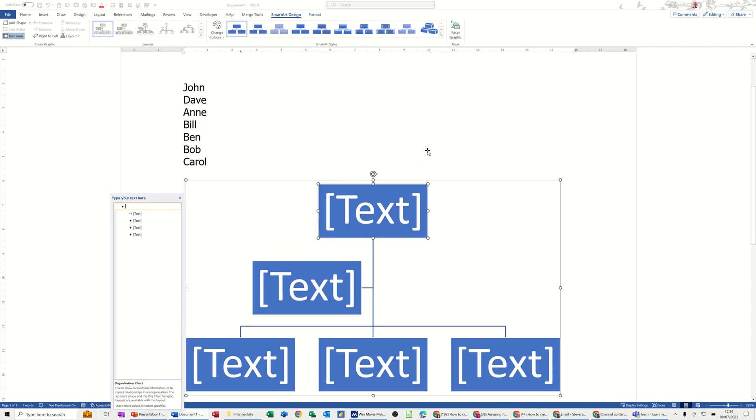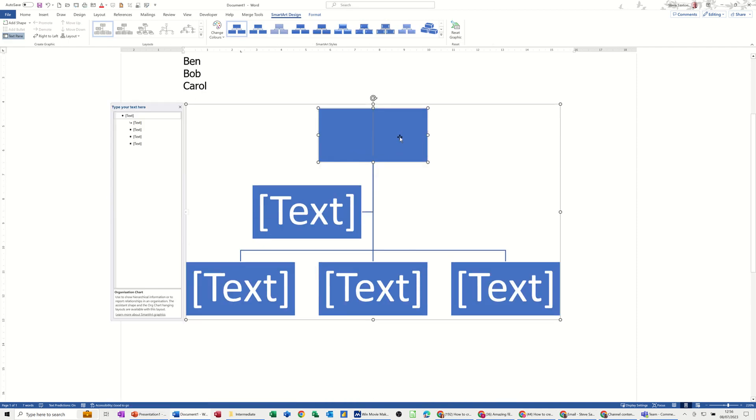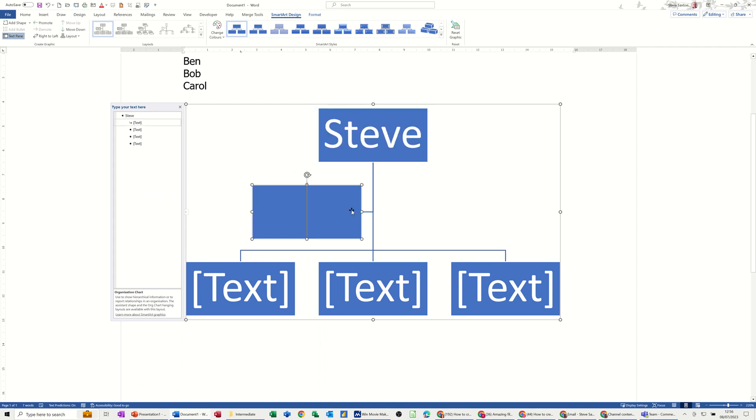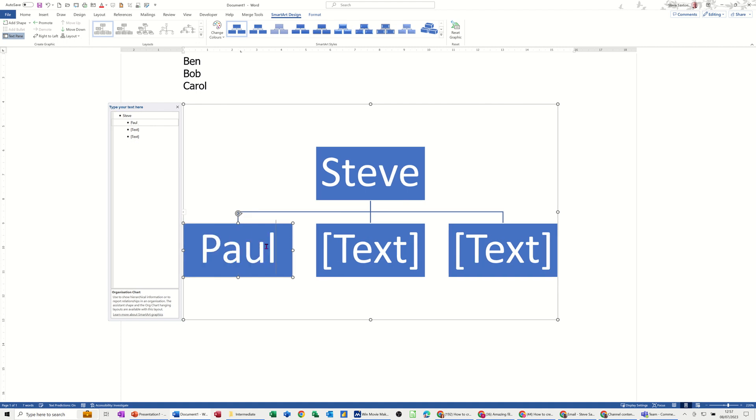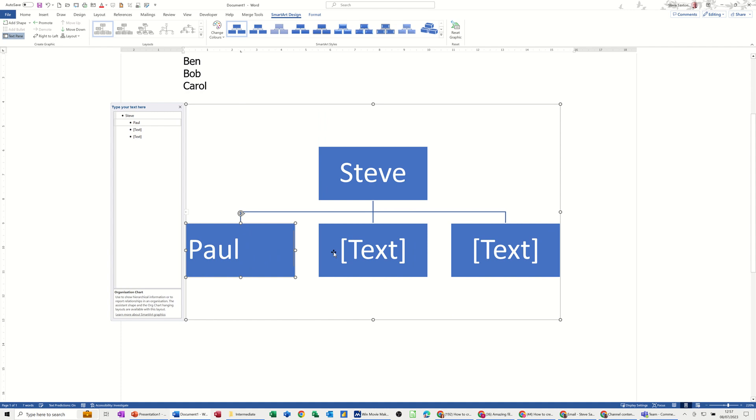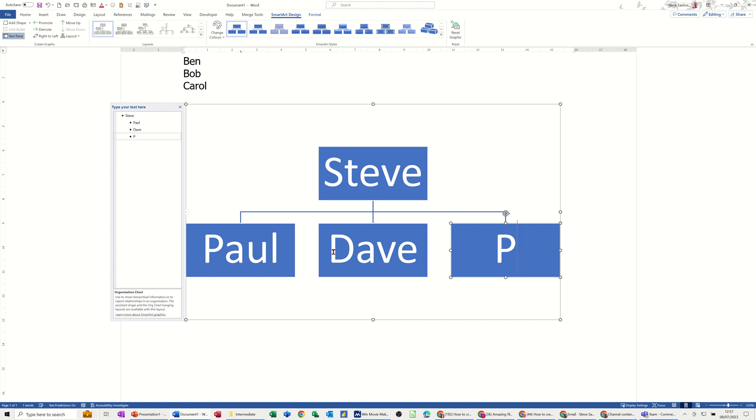Now normally you just start typing away, so Steve, and then I don't want that one there so I'll just delete that one off. Then you're typing in there. Now you can't tab from these boxes, but what you can do is press Escape and then you can tab, then Dave, so Escape and Tab, and then Paul again. So that's what you'd normally do.